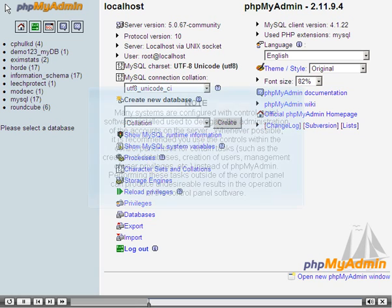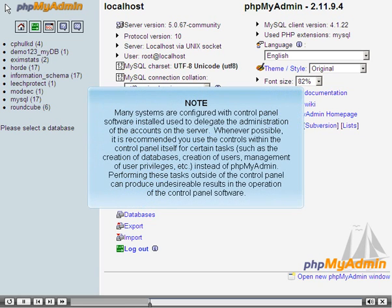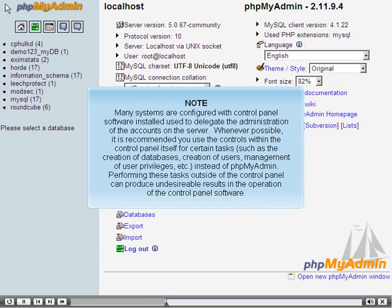Many systems are configured with control panel software installed, used to delegate the administration of the accounts on the server. Whenever possible, it is recommended that you use the controls within the control panel itself for certain tasks, such as the creation of databases, creation of users, management of user privileges, etc., instead of phpMyAdmin. Performing these tasks outside of the control panel can produce undesirable results in the operation of the control panel software.